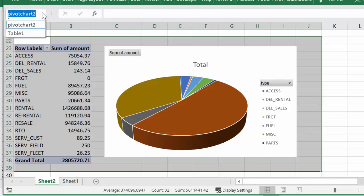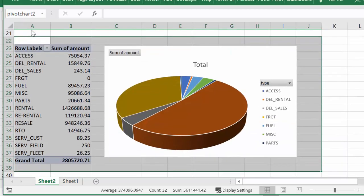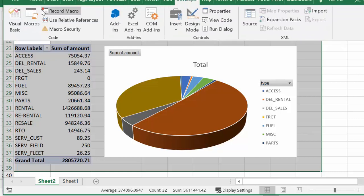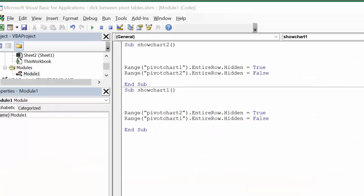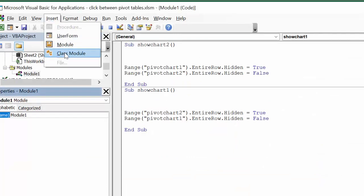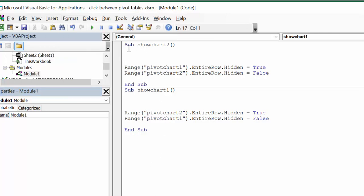We can go back and forth making sure we've entered these right — go to PivotChartOne and then PivotChartTwo. Now this works nicely except we want to hide them. I'm going to the Developer tab and into Visual Basic. I go Insert, then Module, and this is what I put in my module: two macros. ShowChartTwo sets Range PivotChartOne entire row hidden to True and Range PivotChartTwo entire row hidden to False. ShowChartOne sets Range PivotChartTwo hidden True and Range PivotChartOne hidden False. That's exactly how it goes back and forth.